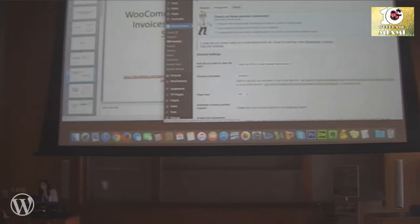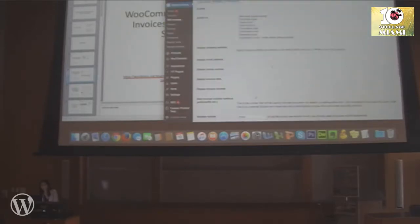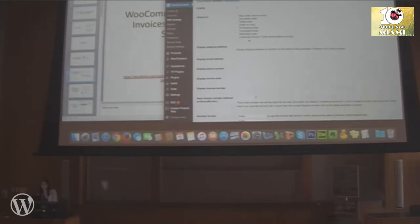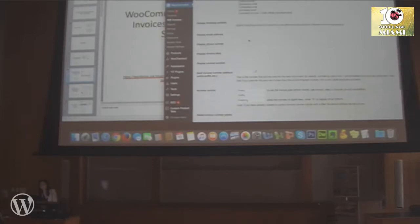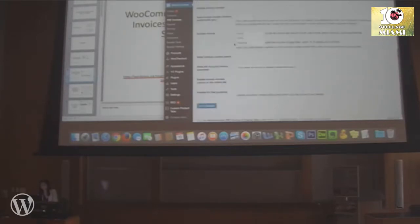Under Documents for the invoice, you can set when you want your customer to receive the invoice — it can be triggered by a new order or a completed order, which are different WooCommerce order statuses. You can also choose whether to display the shipping address, email, invoice number, and so forth.